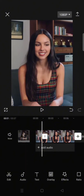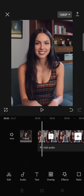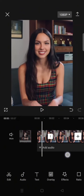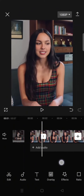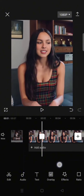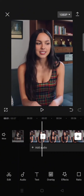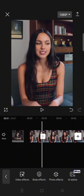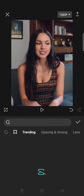Here you just need to add a clip and split it. Split where you want the anamorphic lens effect to be applied, then go to the video effects.